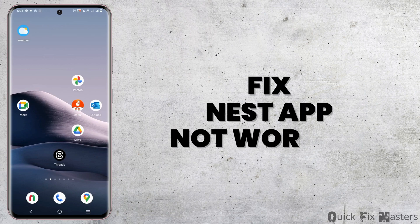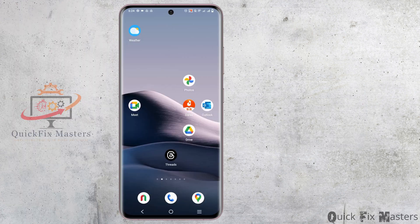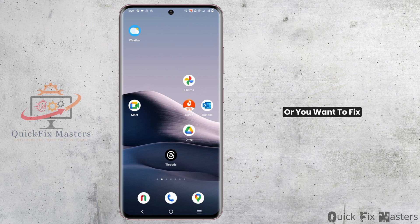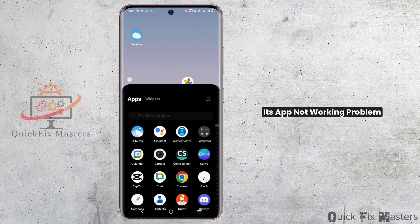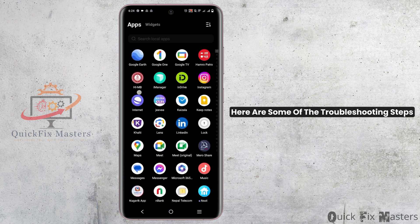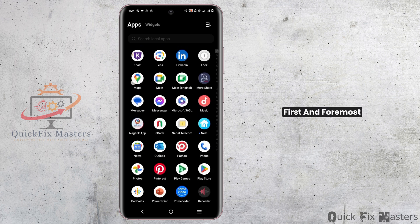How to fix your Nest application not working. Hey guys, welcome back to the channel. If your Nest application is having bugs or you want to fix its app not working problem, here are some of the troubleshooting steps.